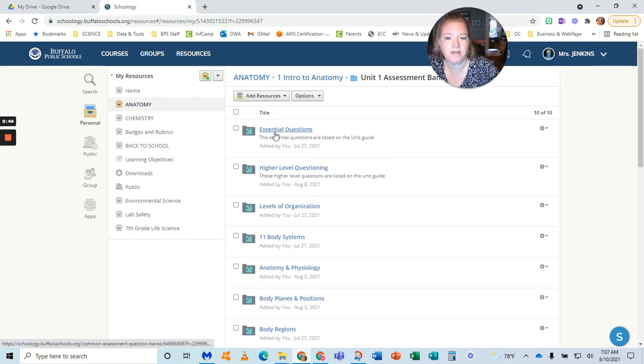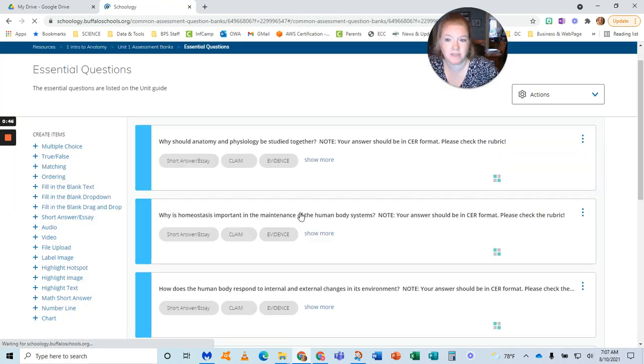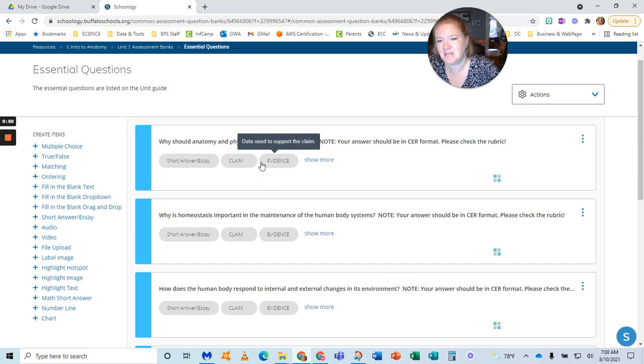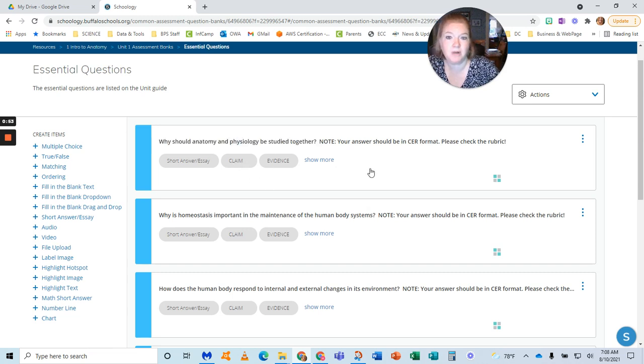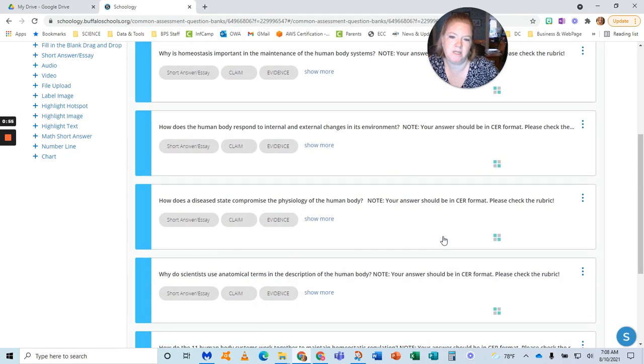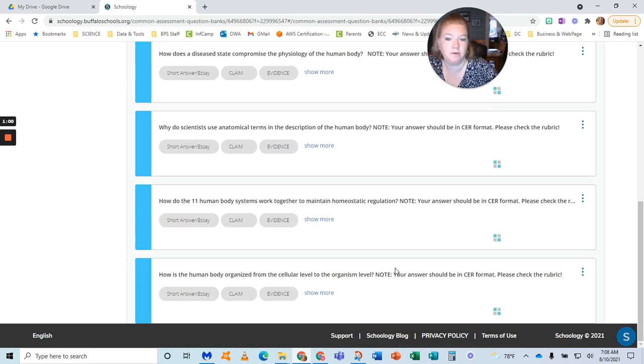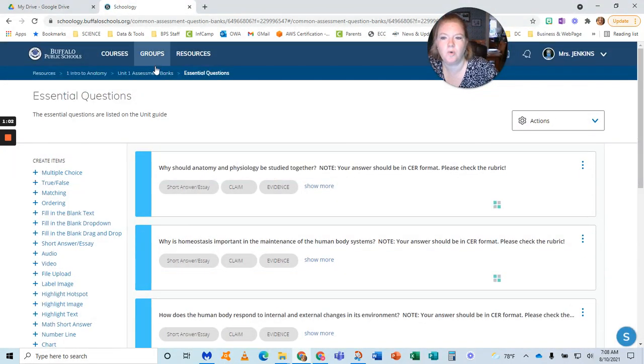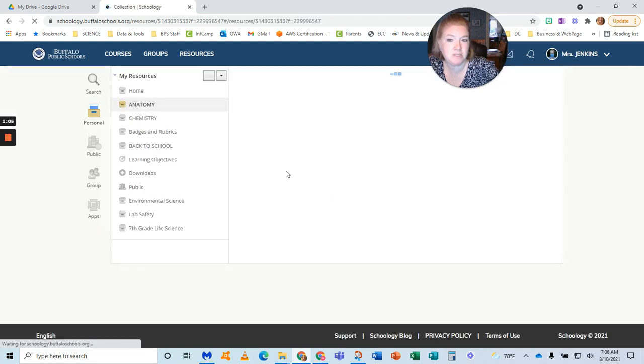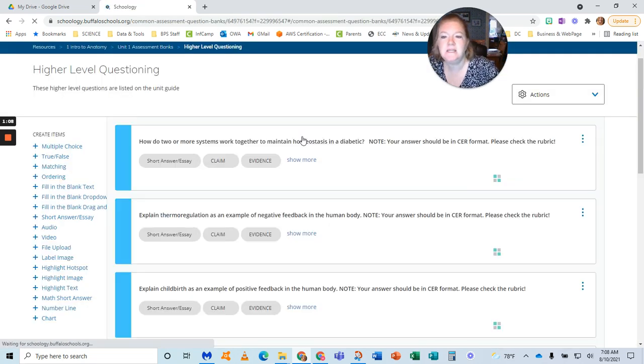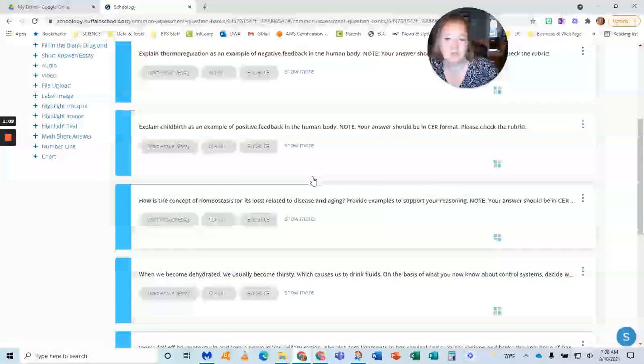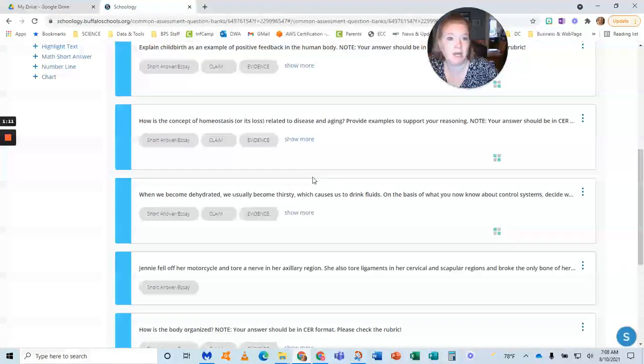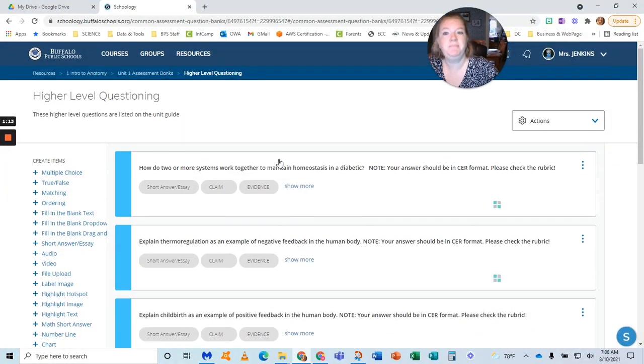The questions where I require them to type an answer—since I'm science, I go through the claim evidence reasoning process, and all of their short answer responses must follow that rubric that we have gone over. These are the essential questions listed on the unit guides by my district, and then higher level questioning, same thing, listed on the unit guides by my district.